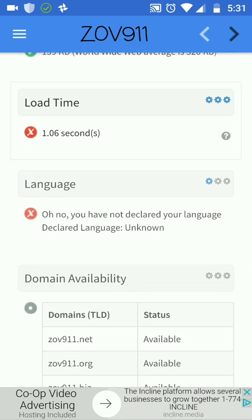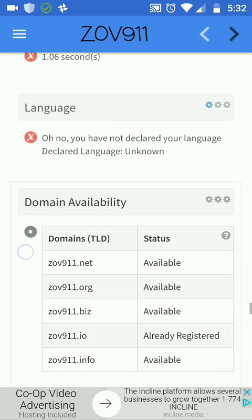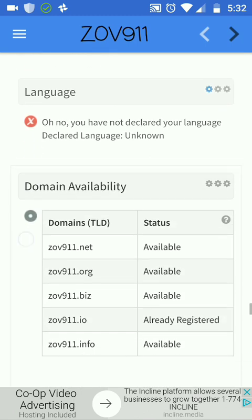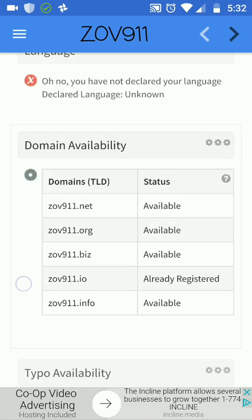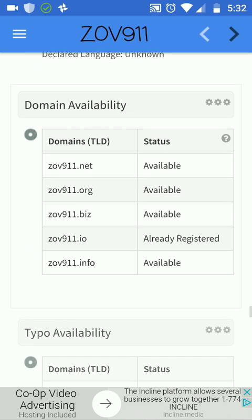Language is detected as English, but because I have a hidden part of the landing page in Russian, I think this is why the language detection isn't fully accurate.